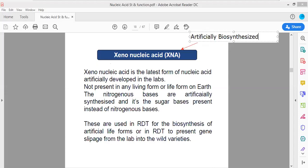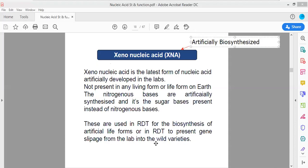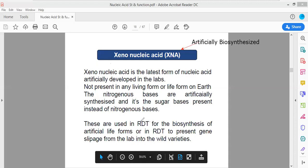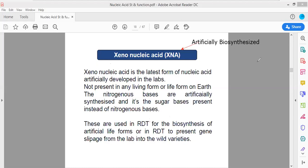XNA is an artificially biosynthesized nucleic acid. These artificially biosynthesized nucleotides have been used in predominant laboratories especially to design recombinant DNA technology experiments. These XNA molecules are being used to prevent the slippage of genetic information from lab into the wild variety.